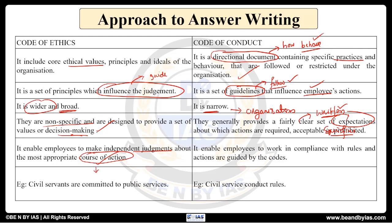When determining the best course of action, code of ethics plays a guiding role and is useful for that purpose. Coming to code of conduct, it enables employees to work in compliance with the rules and actions guided by the organization, so that you can have a very good work culture.